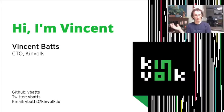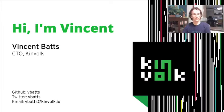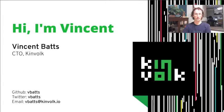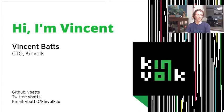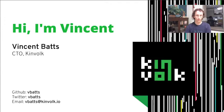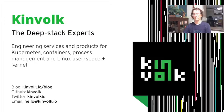A little bit about myself. My name is Vincent. I'm CTO at Kinfolk, still very much a programmer and individual contributor. You can find me on GitHub, Twitter, or by email, VBATs at all these places.